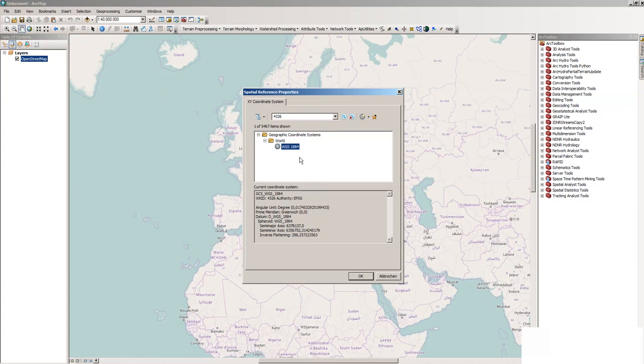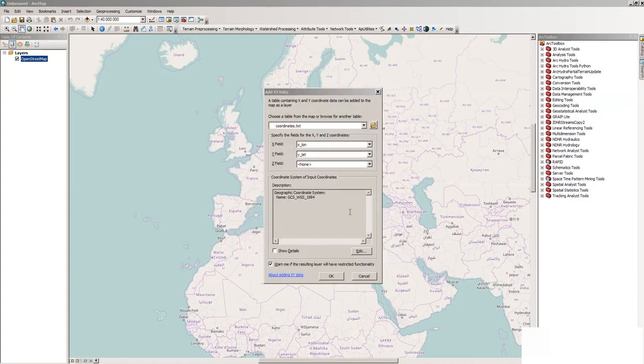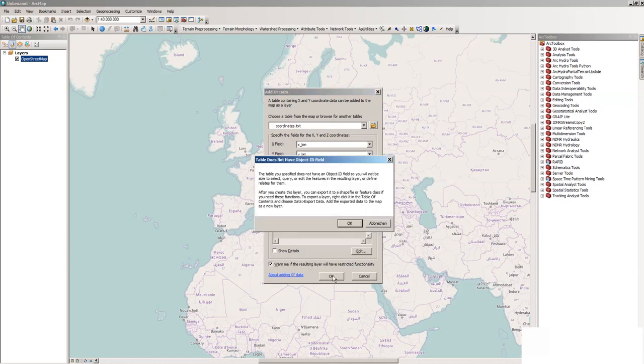So we will use this WGS 1984, double click and OK. Warning: the resulting layer will have restricted functionality. Yeah, that's fine. So just press OK.